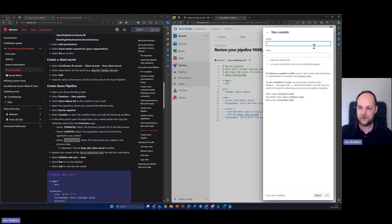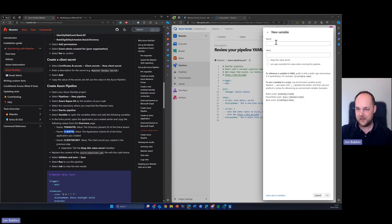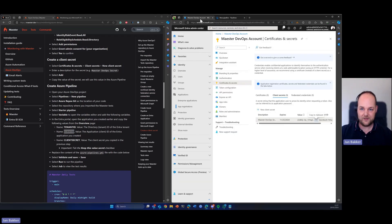So there we go. Then we're going to create the other ones. So client ID. Client ID can also be found in Entra.